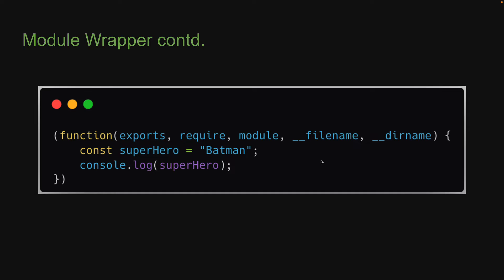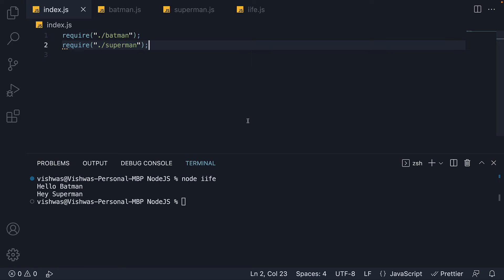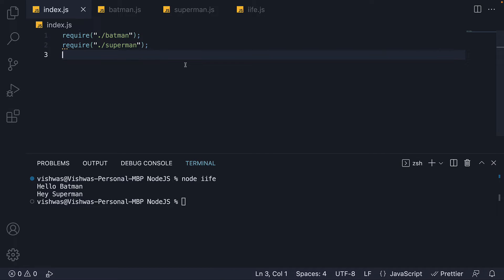By wrapping each module code in this IIFE with five parameters, Node.js provides few global looking variables that are actually specific to the module. This is how we get access to require and module.exports within a file. They are not magical global variables. They are injected during execution by Node.js.